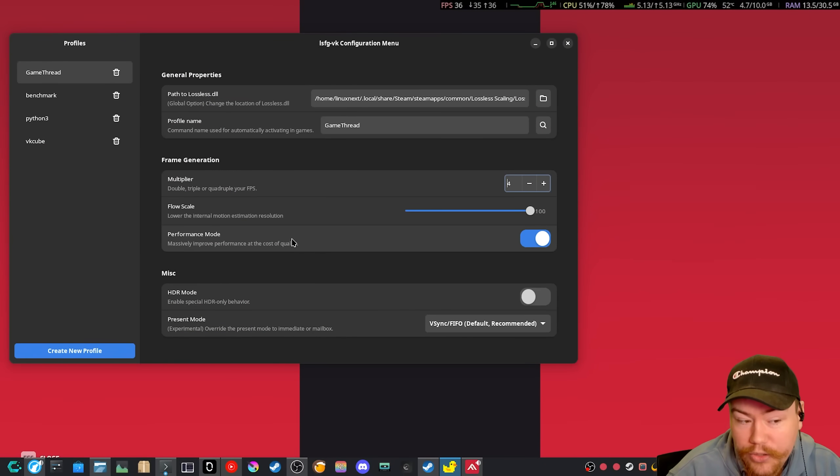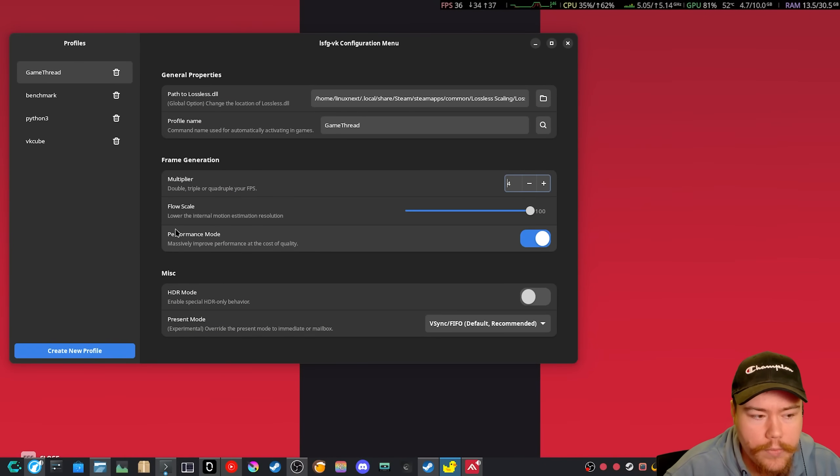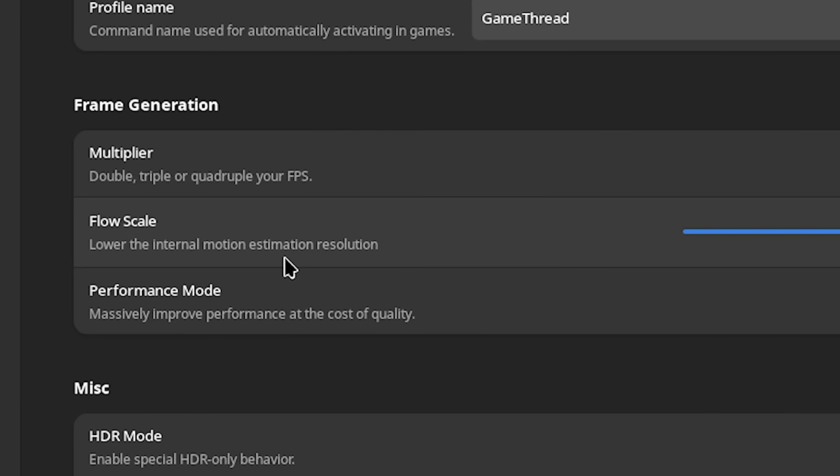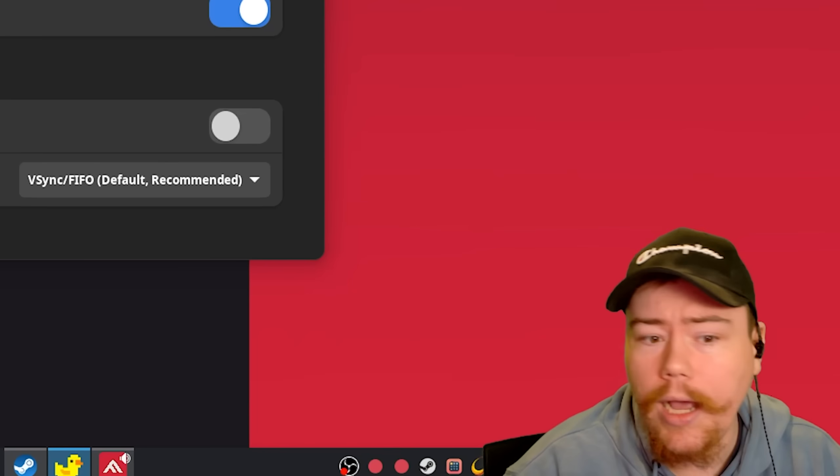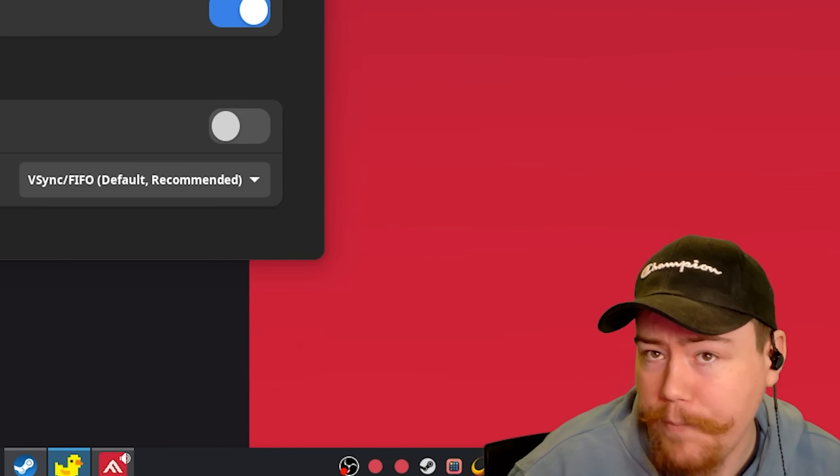And then you can enable the performance mode, which doesn't really change that much. And then the flow scaler, which is lower the internal motion estimation resolution, which personally, I don't understand what the hell that even means.